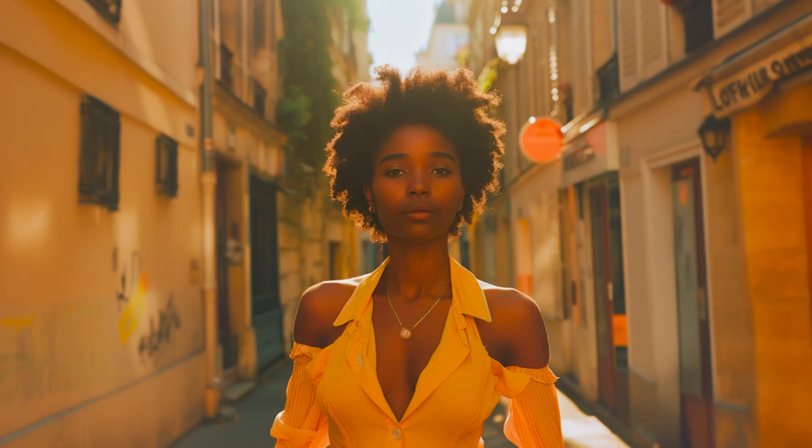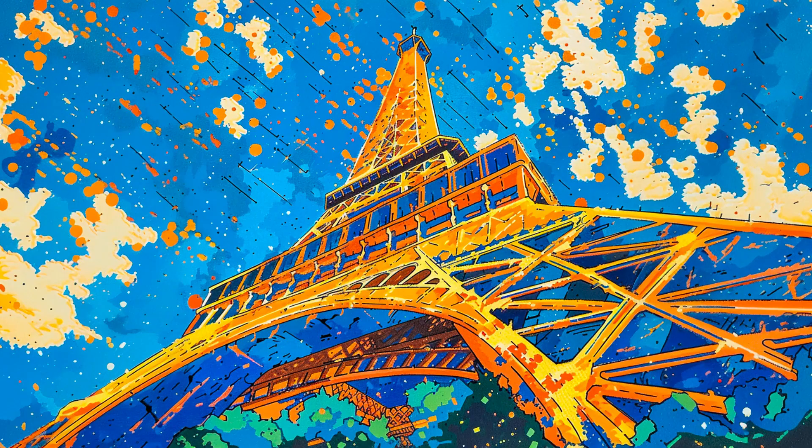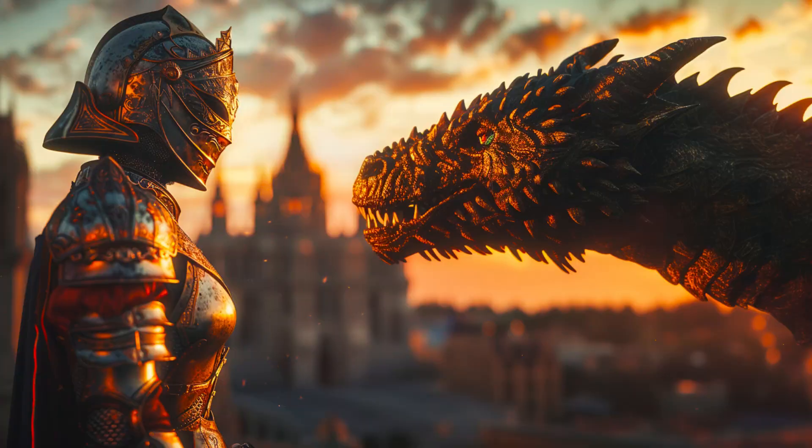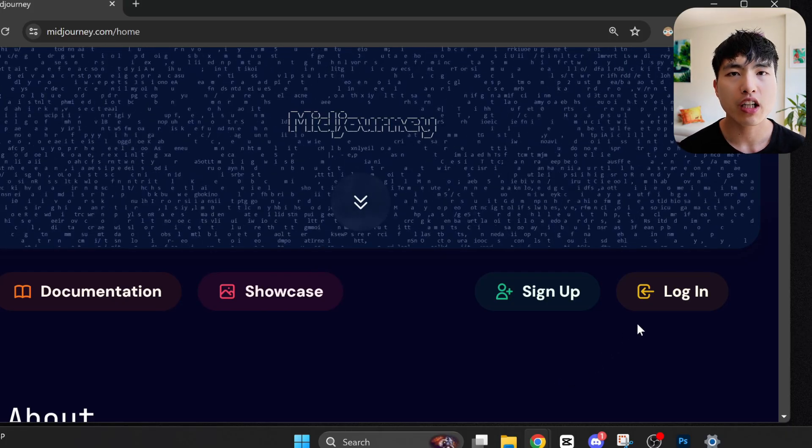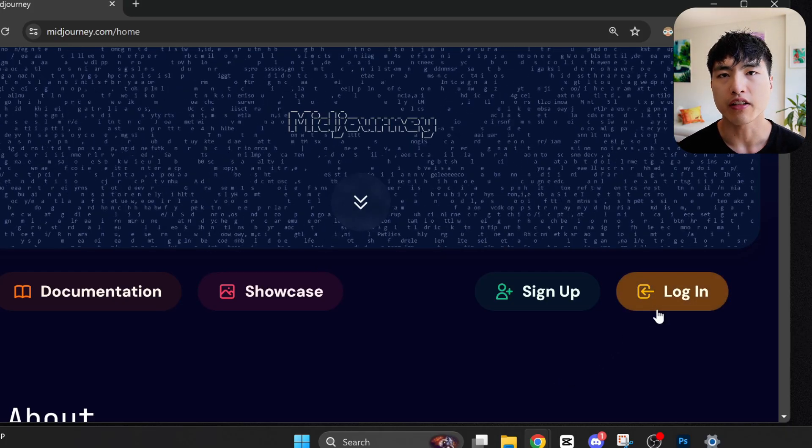I'm going to show you the fundamentals of creating high-quality AI-generated images using the MidJourney website. First, you'll need to log into your account.